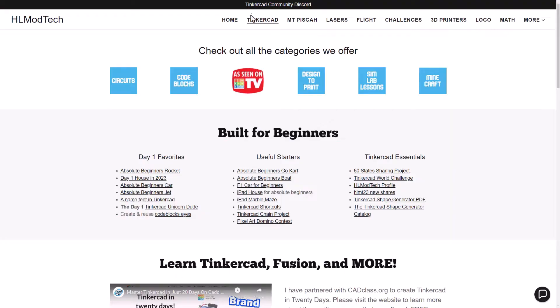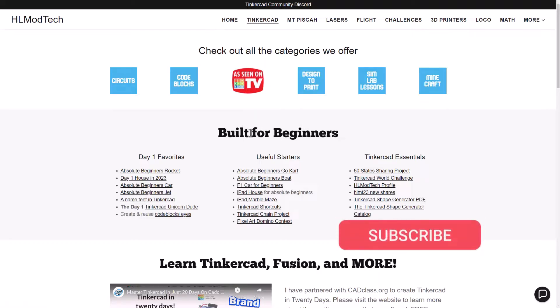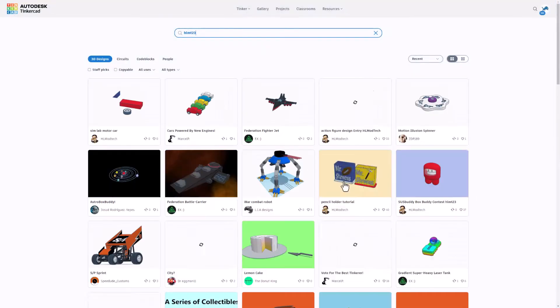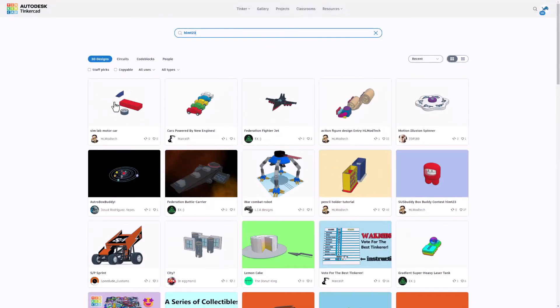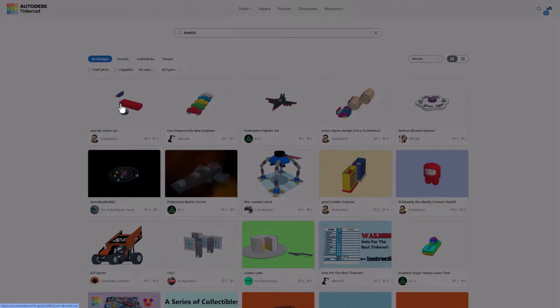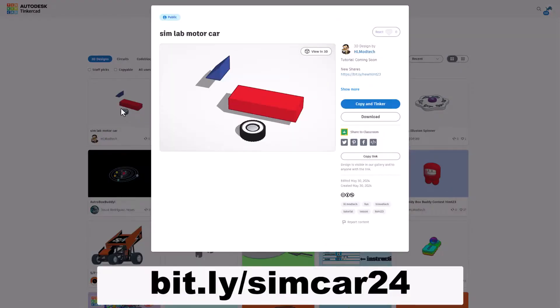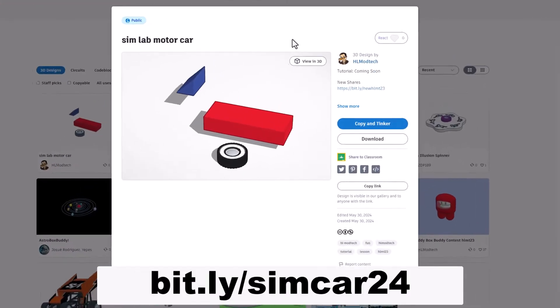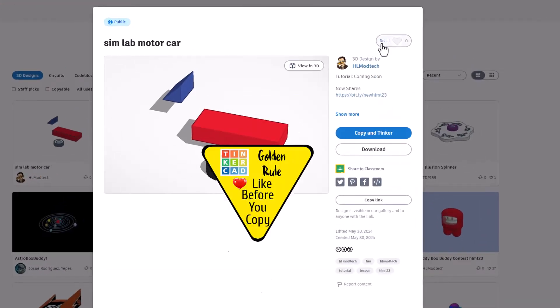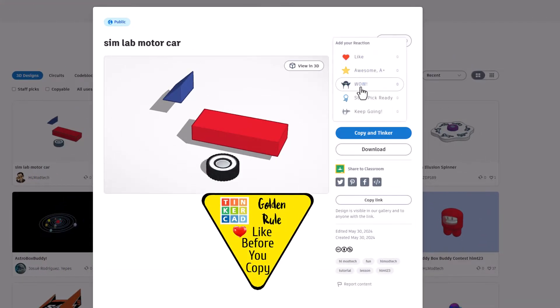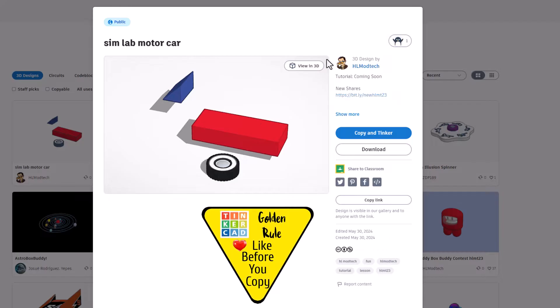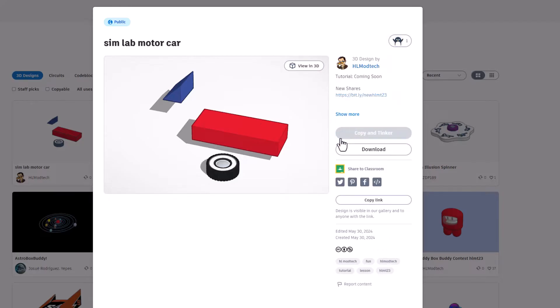Friends, I've made you a starter. You can actually just visit my website ahlmodtech.com and if you click on the HLMT 23 new shares, you can click on the Simlab motor car template. Of course it is set to copy and tinkers, so don't forget the golden rule of Tinkercad: give a reaction before you copy and tinker.